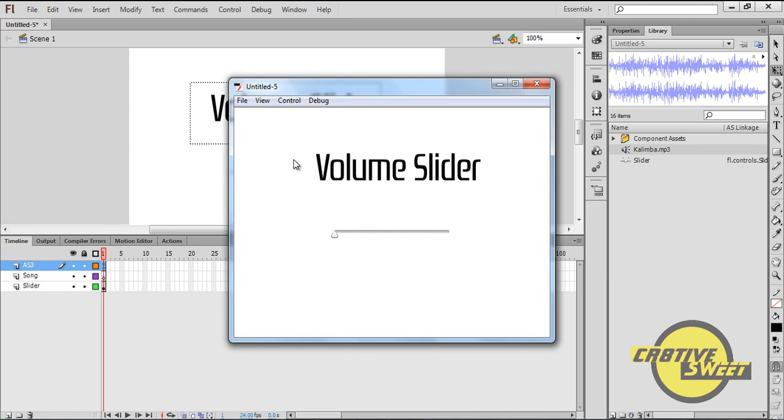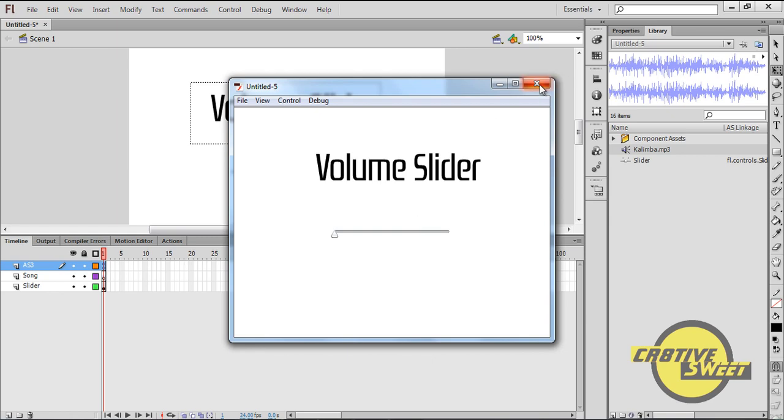And there you have it. There's your volume slider using the slider component in Adobe Flash CS6. I hoped you liked this video. Like I said earlier on, I'll be placing the entire code within the description box. If you have any comments, please ask them and subscribe to my channel. Thanks for watching.